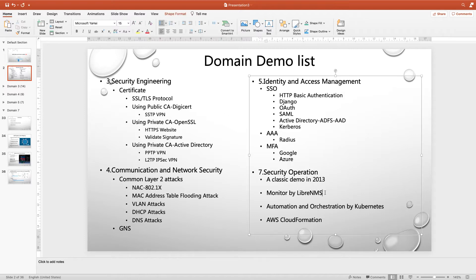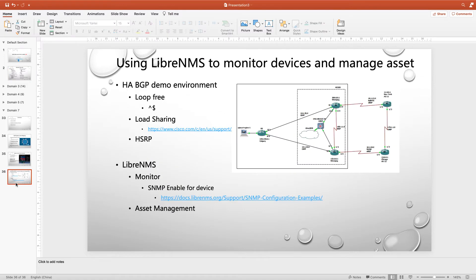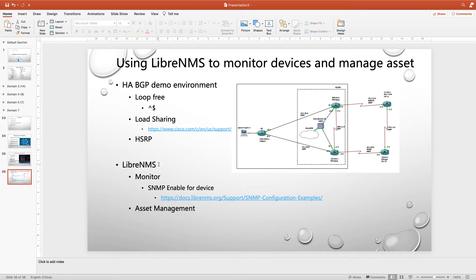And today I will show you a monitor by LibreNMS. I had already set up a similar demo environment by GNS3, and different with our previous introduction of GNS3, today the GNS3 I show you will be a little complicated, but don't worry, I will go through it one by one for you.